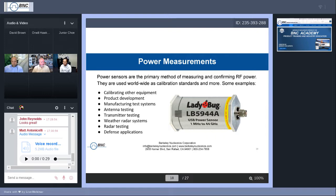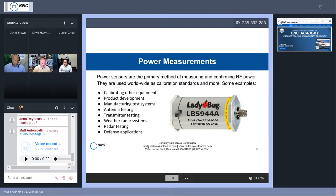Thank you, Junior. That was very interesting. Before I get into our power sensors, I've really enjoyed using these Berkeley Nucleonics sources — it's nice to have the front panel similar to the GUI on the software; it makes my demonstrations very easy. We make power sensors for all different kinds of applications, but as a general rule, power sensors are used as primary standards around the world for measuring power. Here's a list of typical uses: calibrating other equipment such as network analyzers and sources; product development — you can't reliably know your device's output power without an instrument to measure it; and manufacturing test systems, used at the end of the production line to make sure devices don't transmit out of spec.